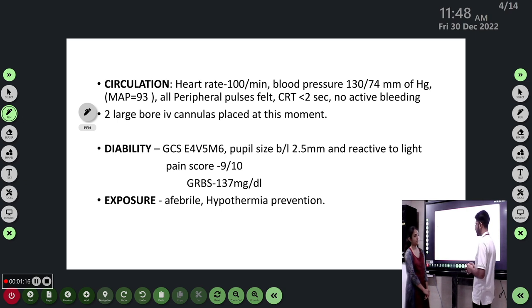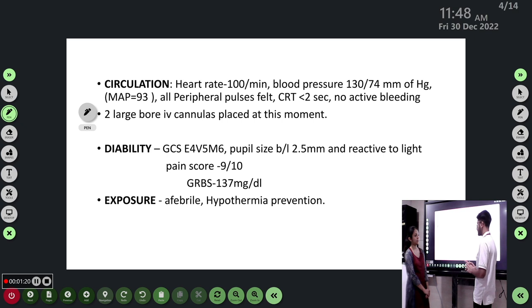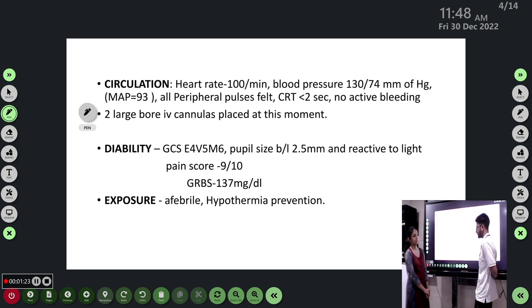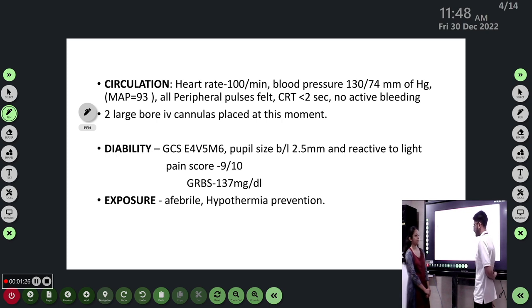Due to the pain we gave injection paracetamol 1 gram IV stat. GRBS was 137. On exposure, the patient was afebrile and hypothermia was prevented by providing a blanket.